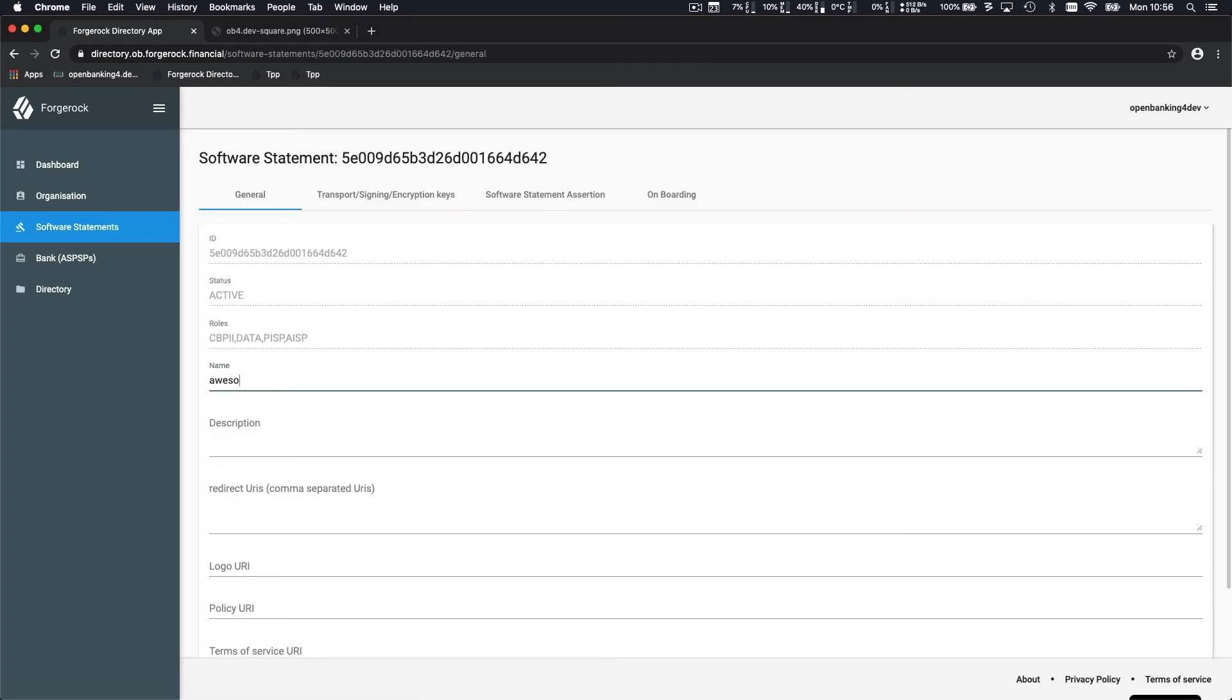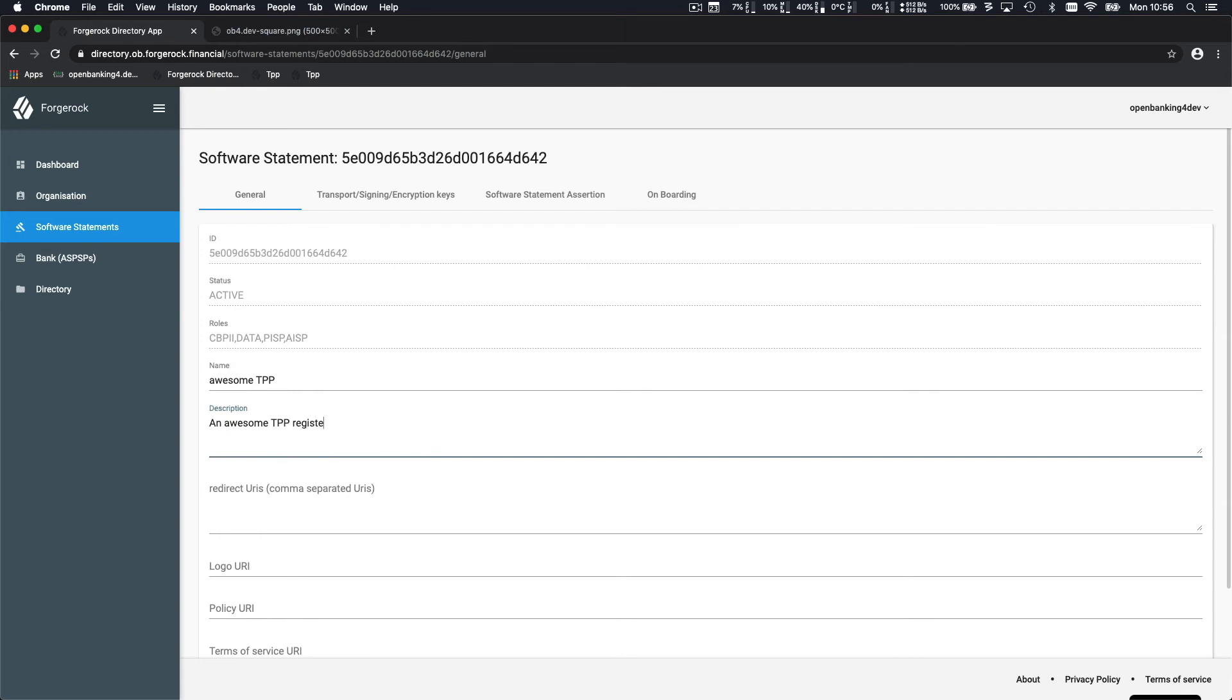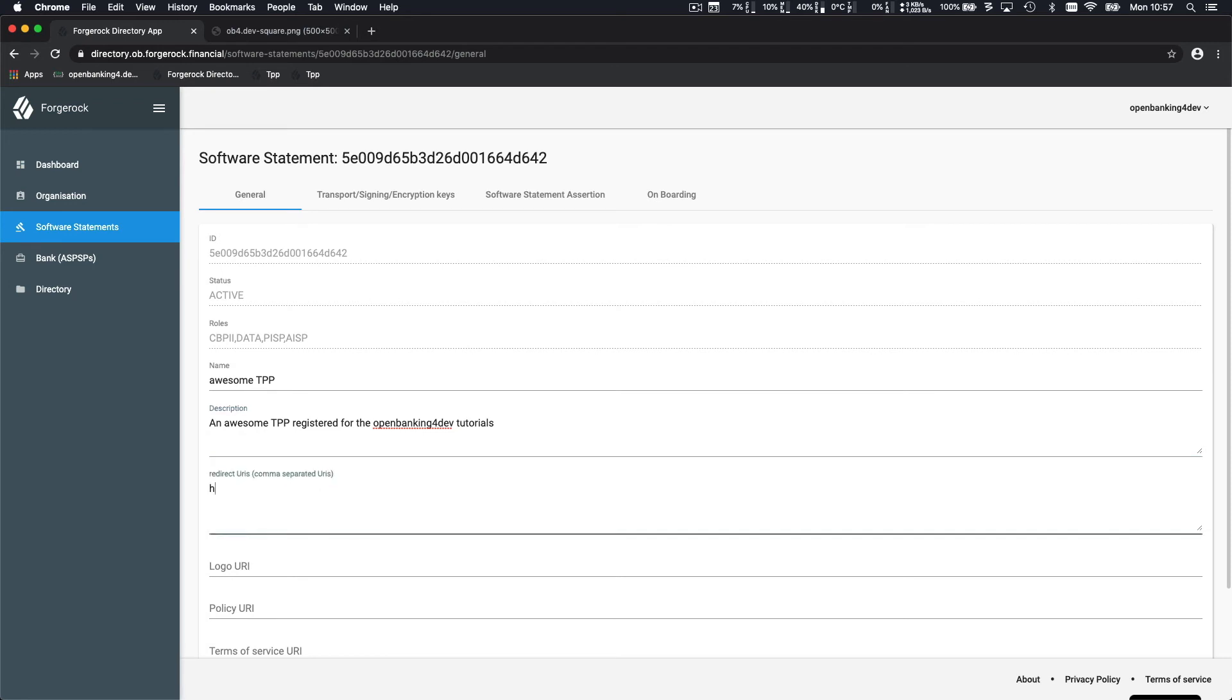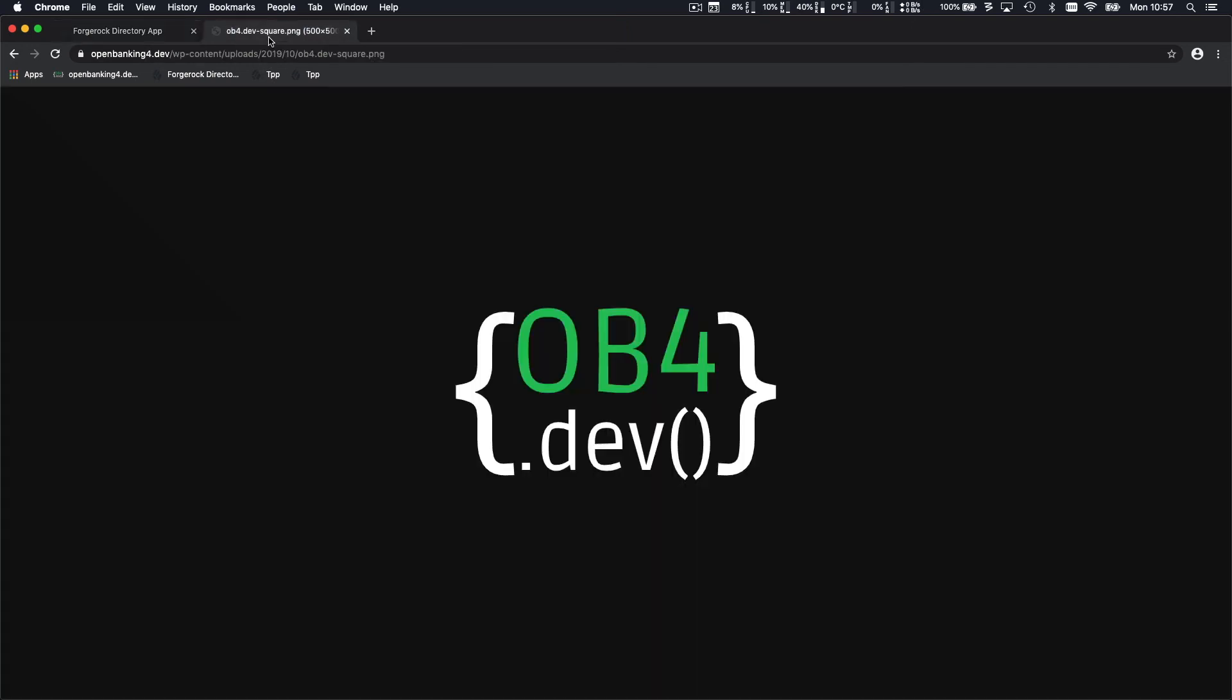This is what is going to be presented at the consent page. You can also put a description just to remind you what this application was about. For the redirect URL, so the callback made by the bank to our application, we're going to use Google. You will see why in this tutorial it's acceptable to use Google.